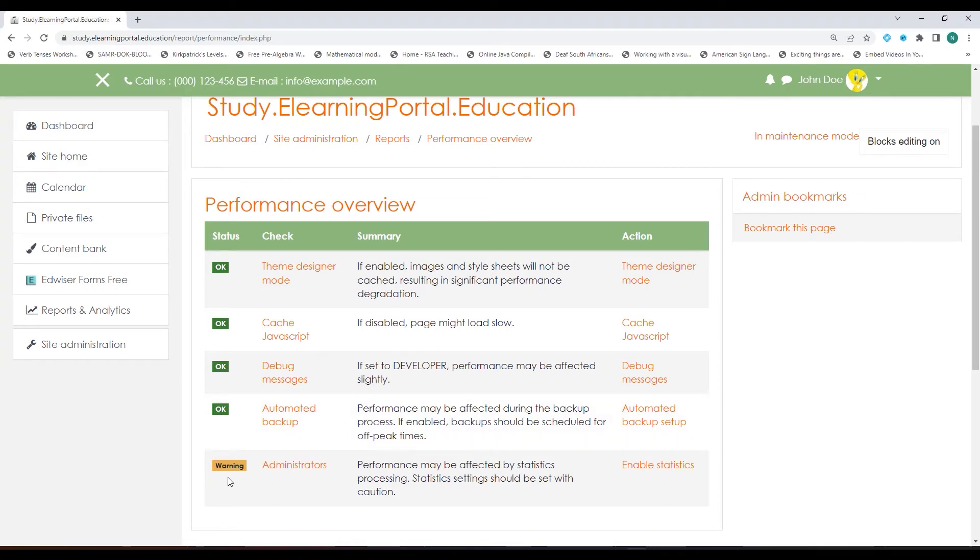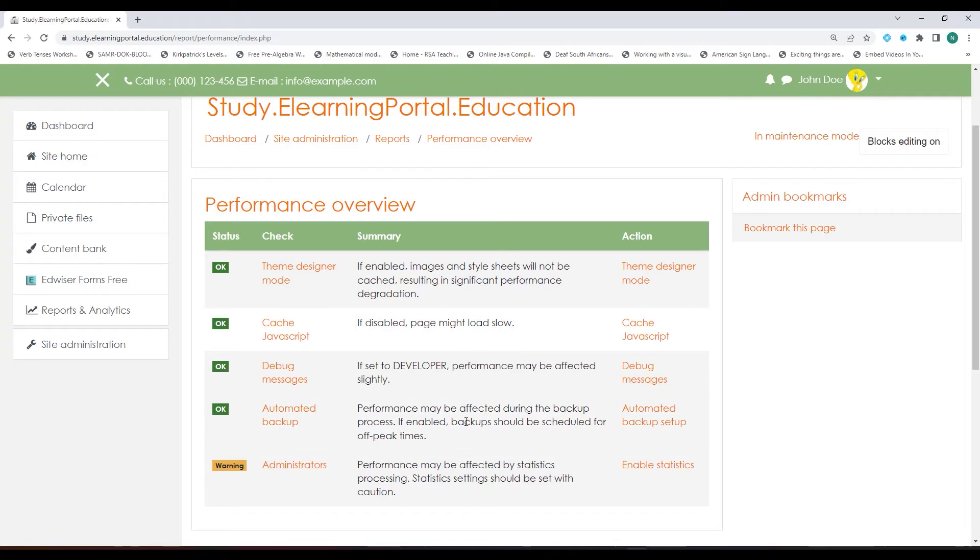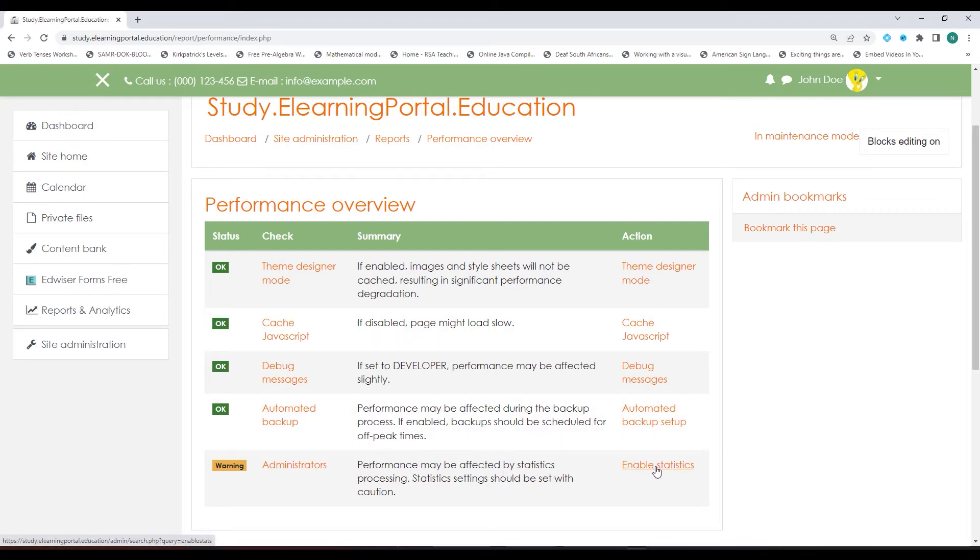The last one is under Administrators where the statistics are enabled. Remember, you can set Moodle to accumulate statistics based on user engagement and user performance on your site. If we enable this, this can actually slow down your loading of the pages.